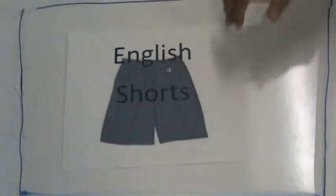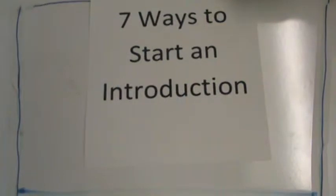Welcome to this episode of English Shorts. Today we're going to learn about seven ways to start an introduction.